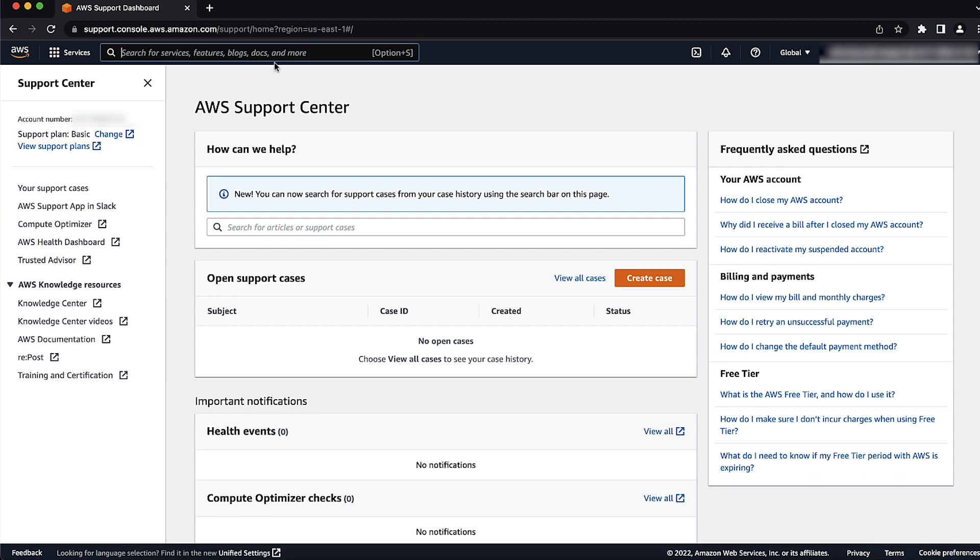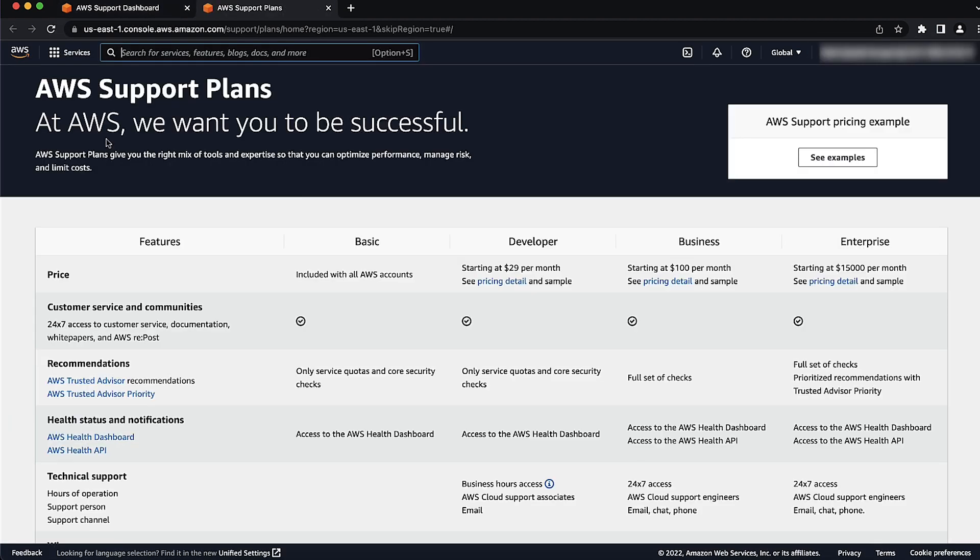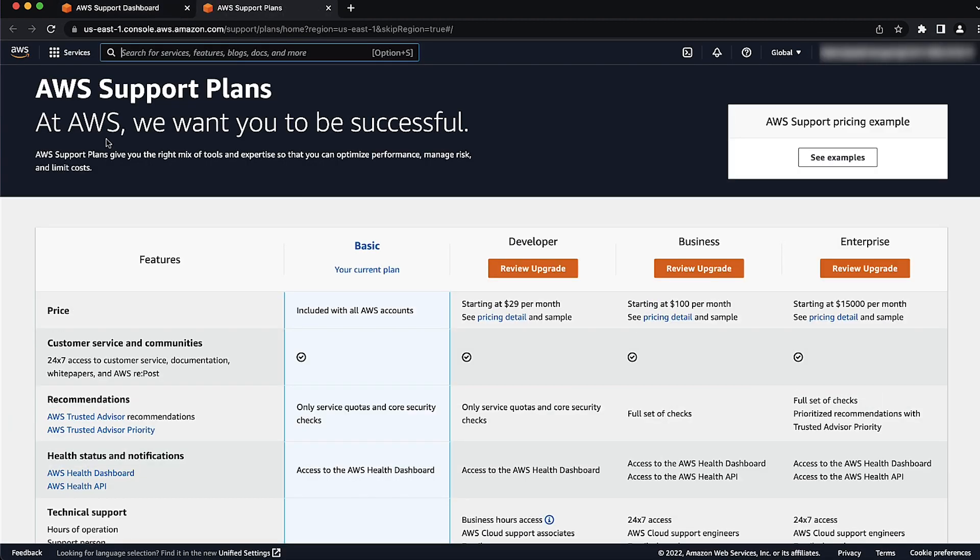Now, choose Change next to your current AWS Support Plan. Next, on the AWS Support Plans page, compare the Support Plans options available.